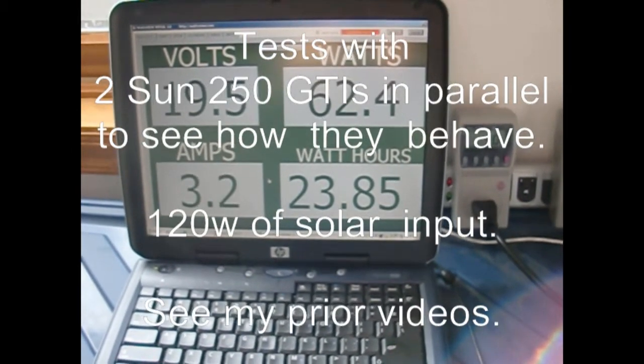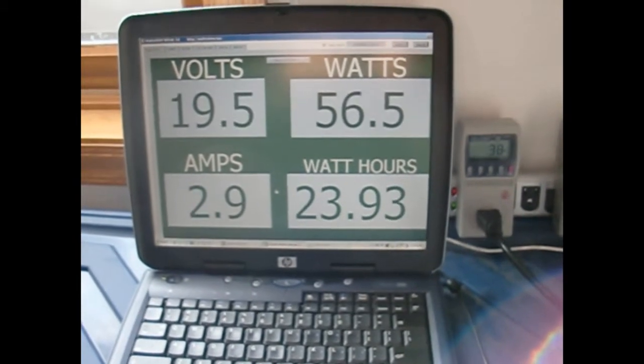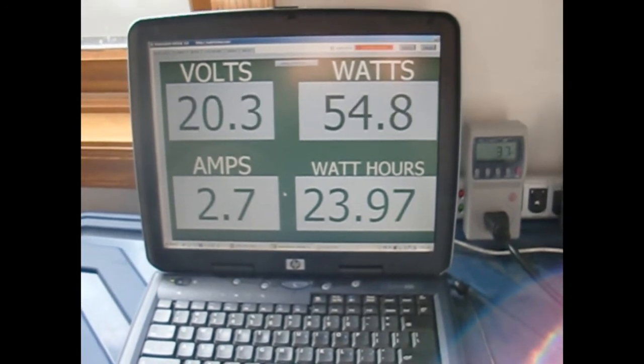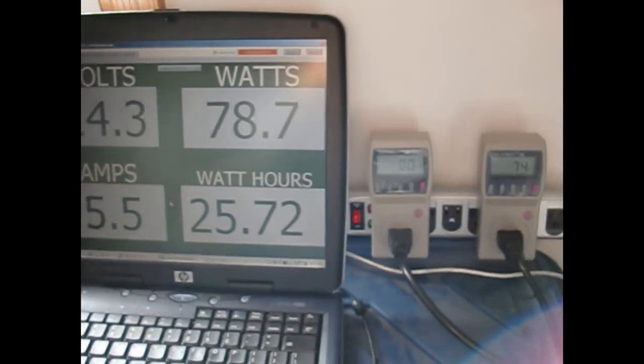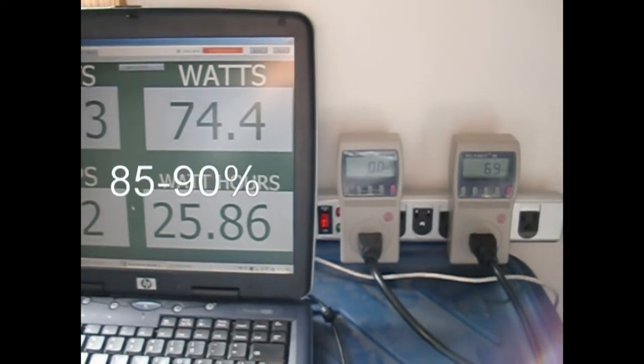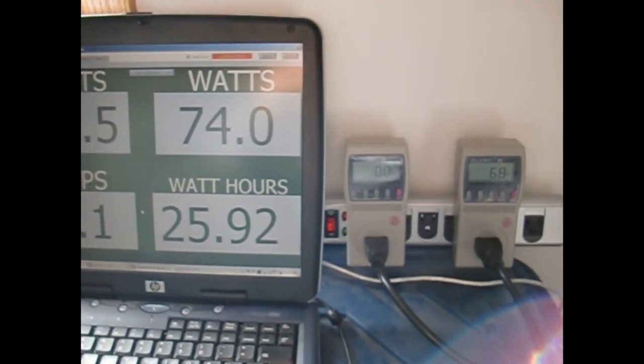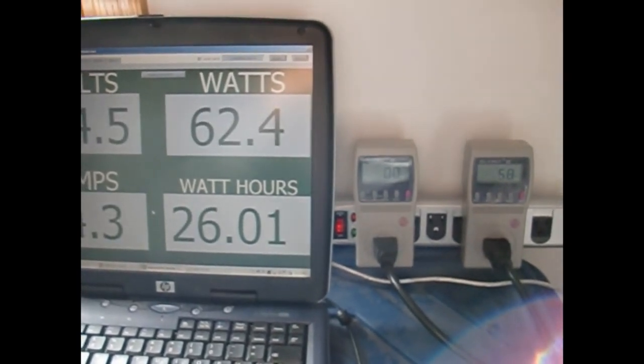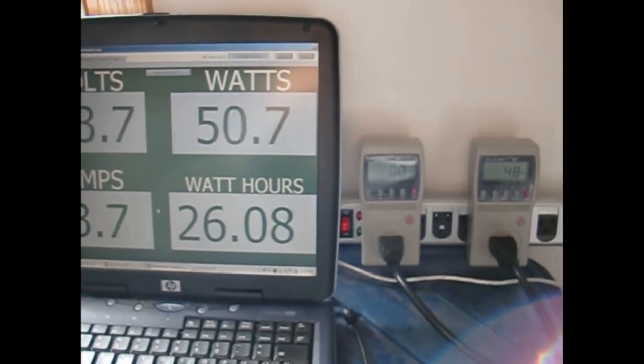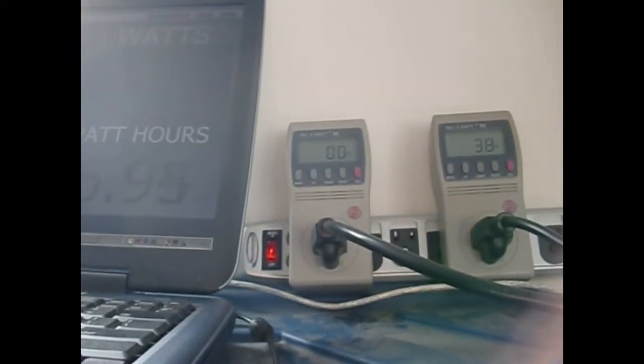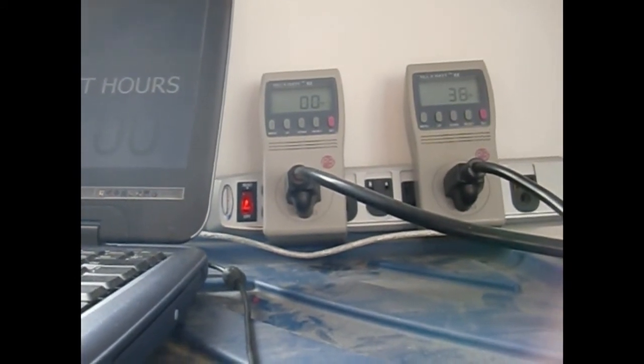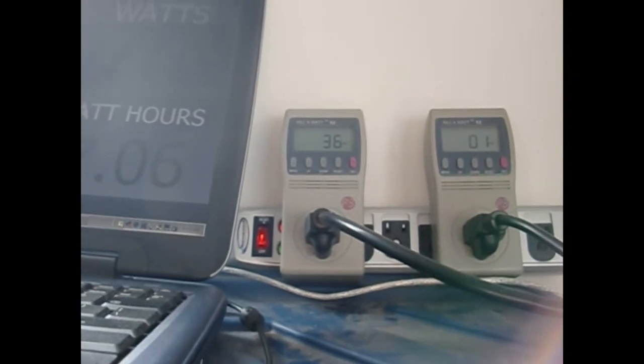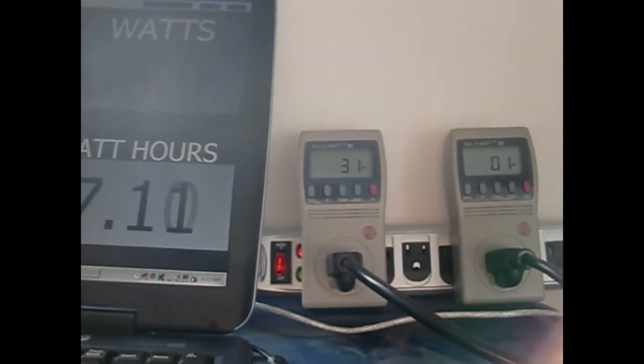Alright, here we are testing two Sun grid tie inverters. Sun is just coming out here. One Sun grid tie inverter connected with a little reading here of the efficiency. Just plugged in the other Sun.